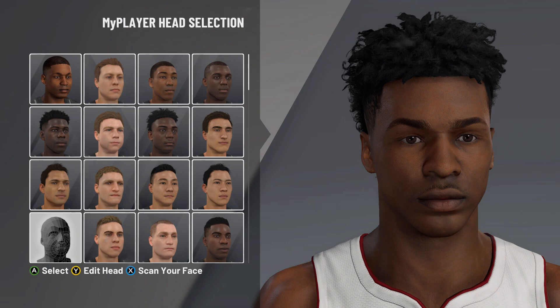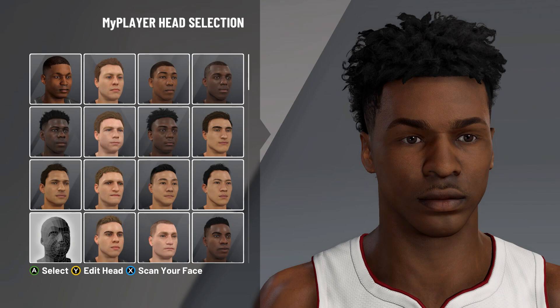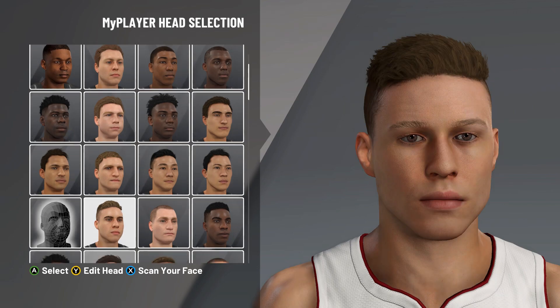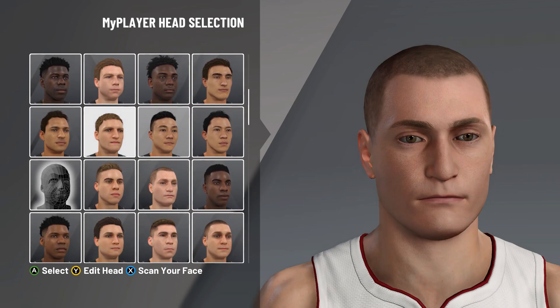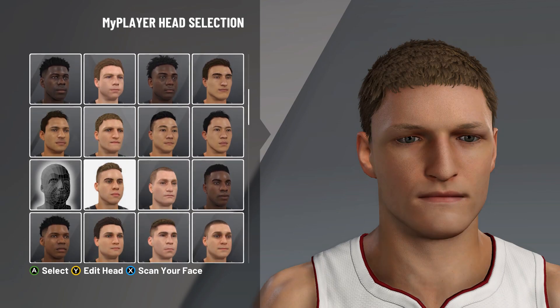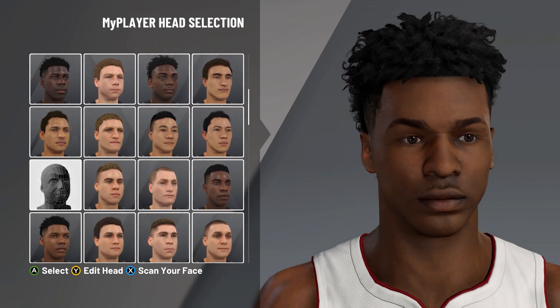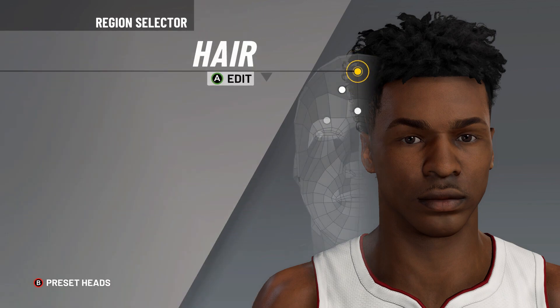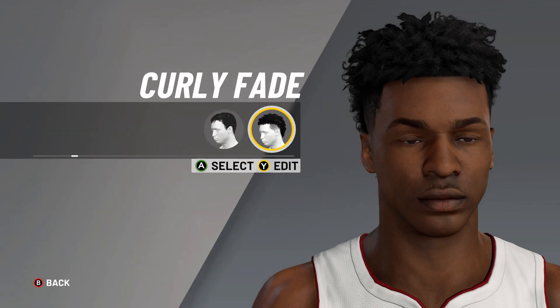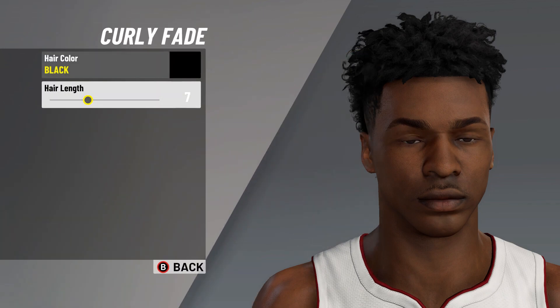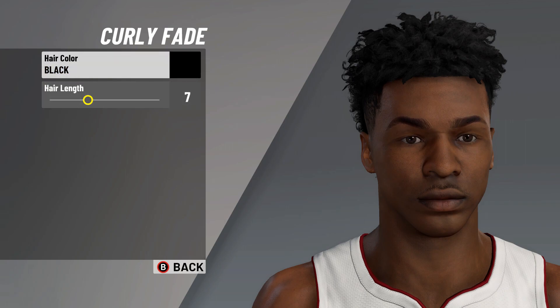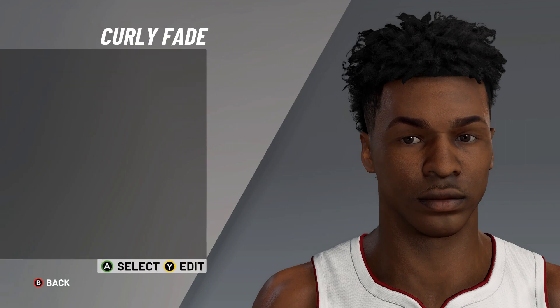Now, getting straight into this video, this right here is what Bronny looks like in real life, trying to bring into life here in current gen NBA 2K21. These are some of the head presets — make sure you choose that exact head preset. The hair is on curly fade, hair color on black, hair length there on seven.